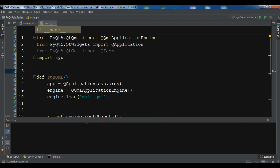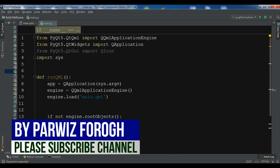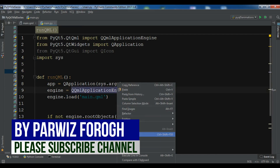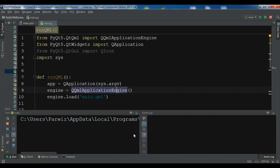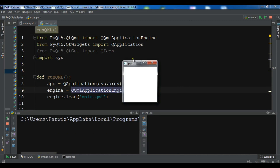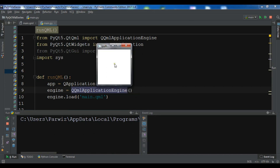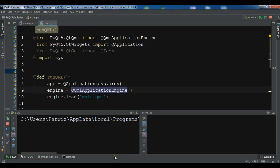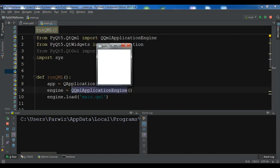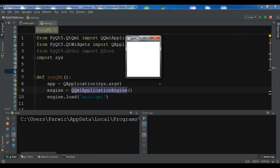I'll add the source code to the video description. Let me just run it. Now you can see this is our window created in QML — the markup language has been loaded, and through Python we have created the window.